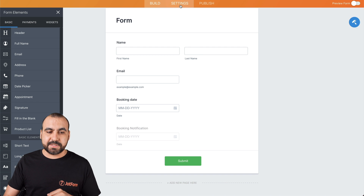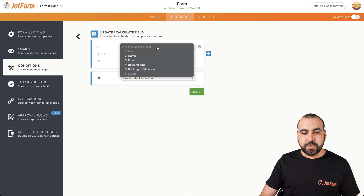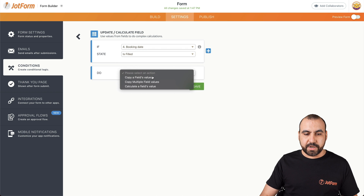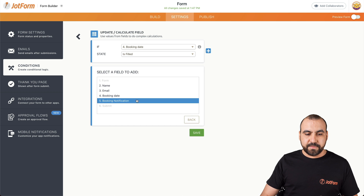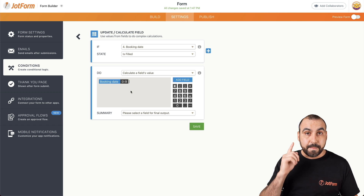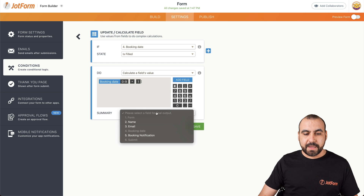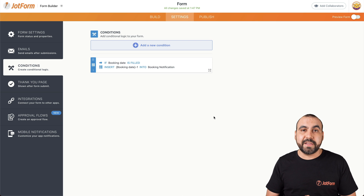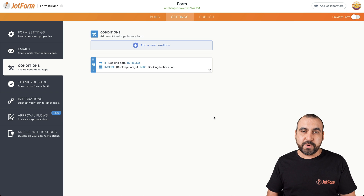So how do we accomplish this? Let's go into Settings, then Conditions. We're going to use the Update Calculation field. We're going to say that the Booking Date is filled and we're going to do a calculated field. We add the field from the Booking Date, say minus one — that's one day — and we're going to set that to Booking Notification. Save. We just created the conditional logic. So what we're telling it is: from the booking date, deduct one day, and it's going to send out that autoresponder email.